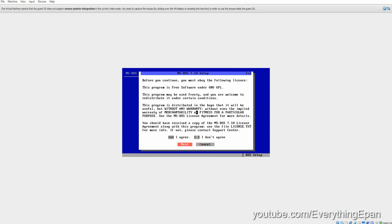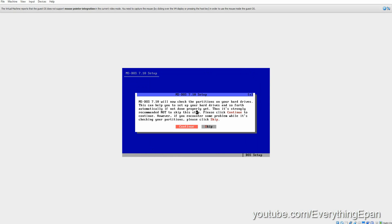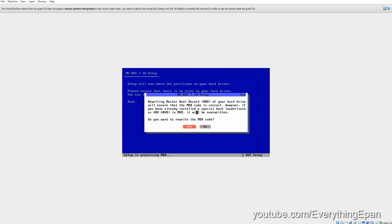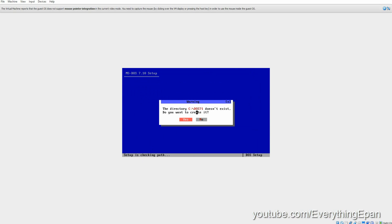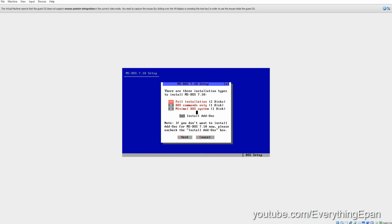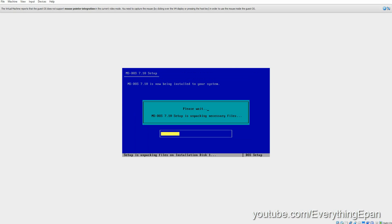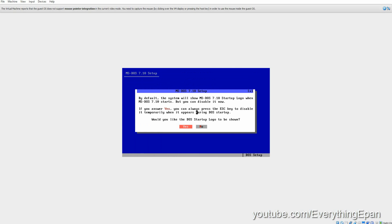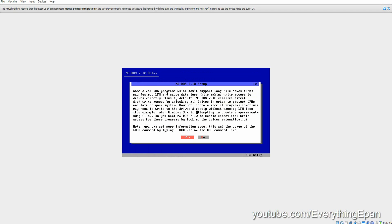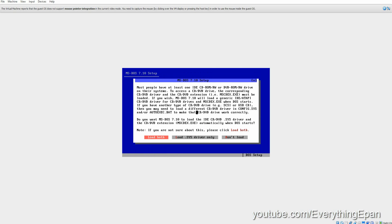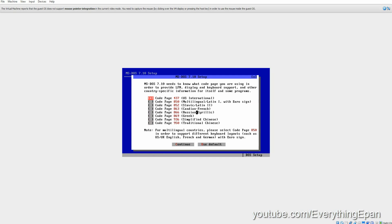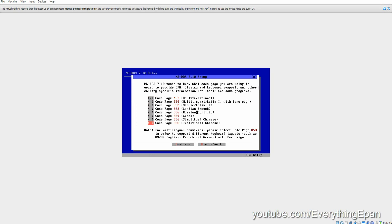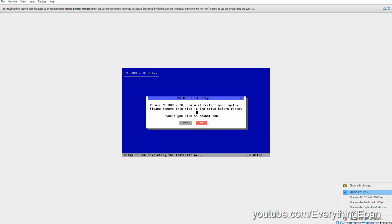Enter. Make sure that's selected. Hit Enter on Next. Enter. Rewrite. Yes. Enter. Next. Enter. Enter again. Disable install add-ons by hitting the spacebar on that. Then Next. Yes. OK. Yes. Yes. Yes. Enable both. Load both. Continue. Continue. OK. And then before you reboot, go ahead and remove the disk. And then go ahead and reboot.